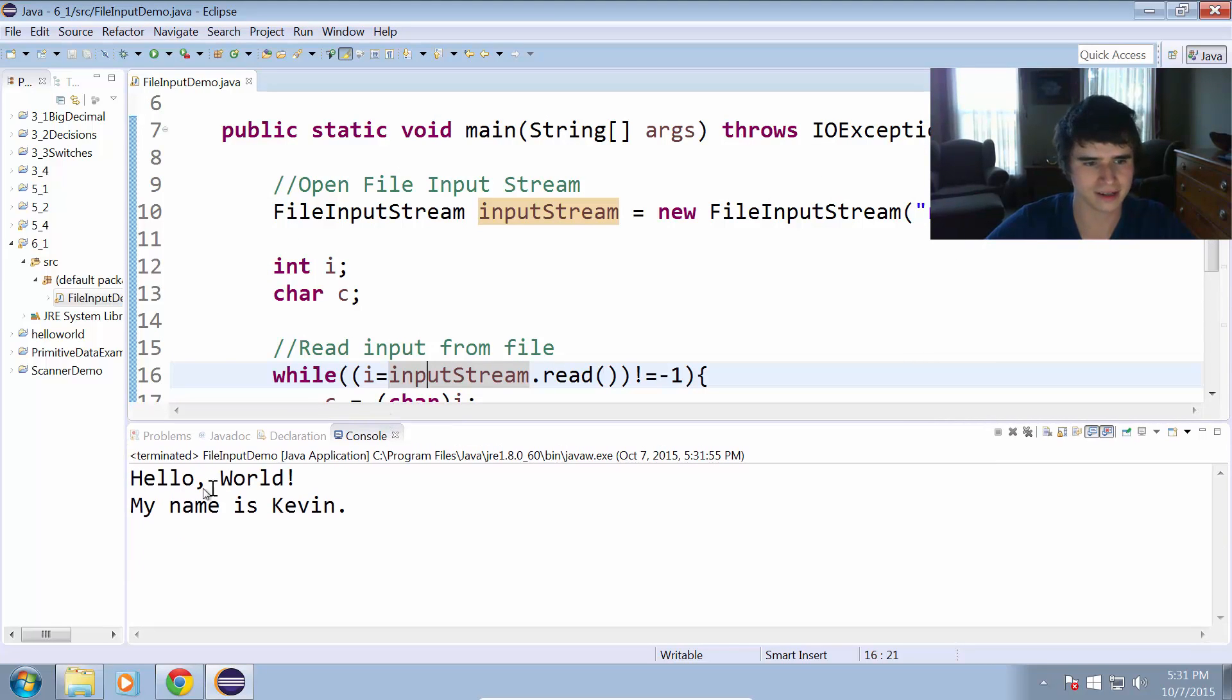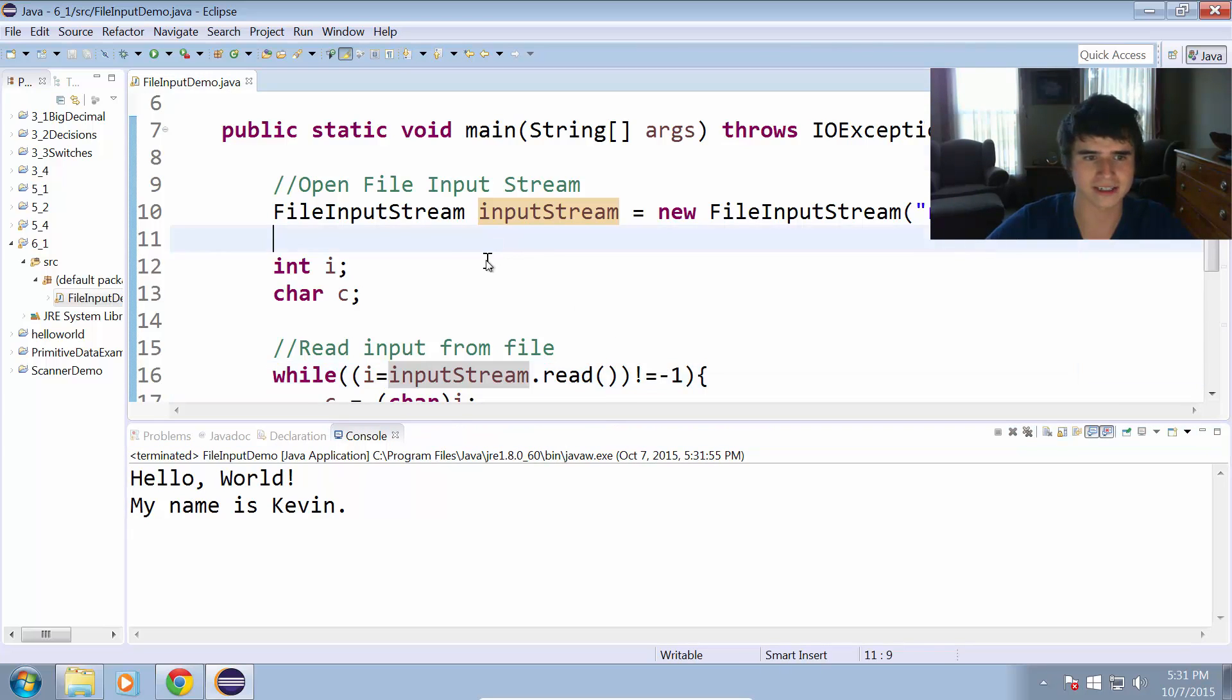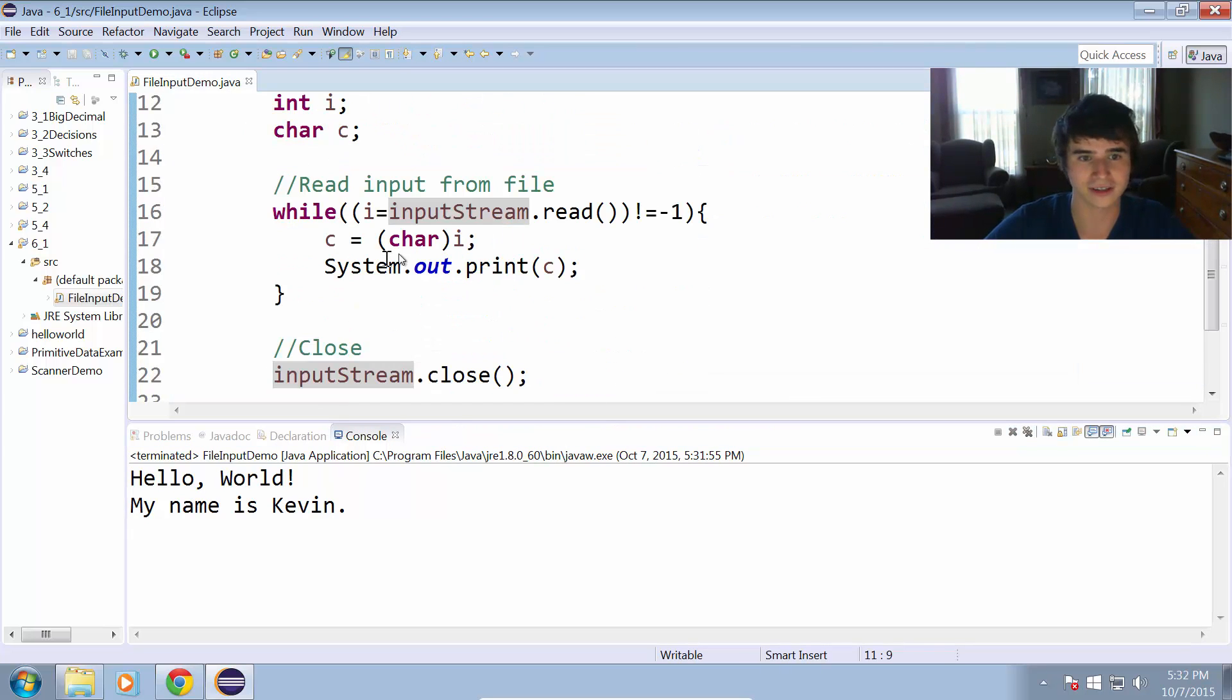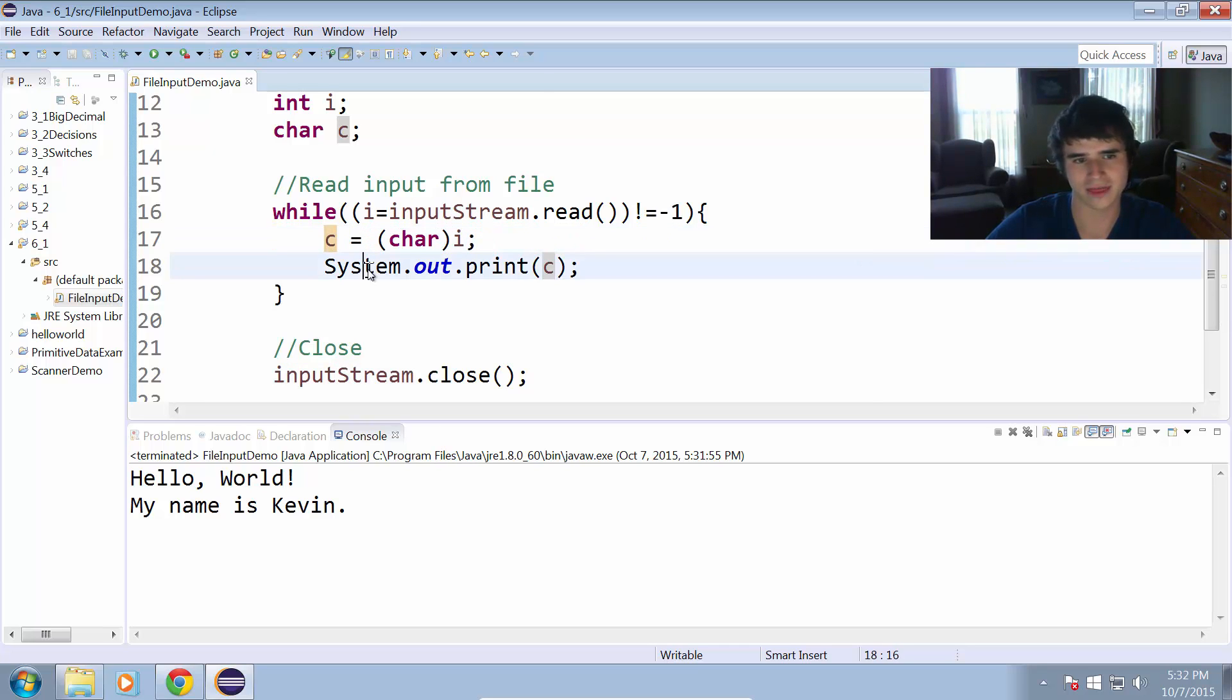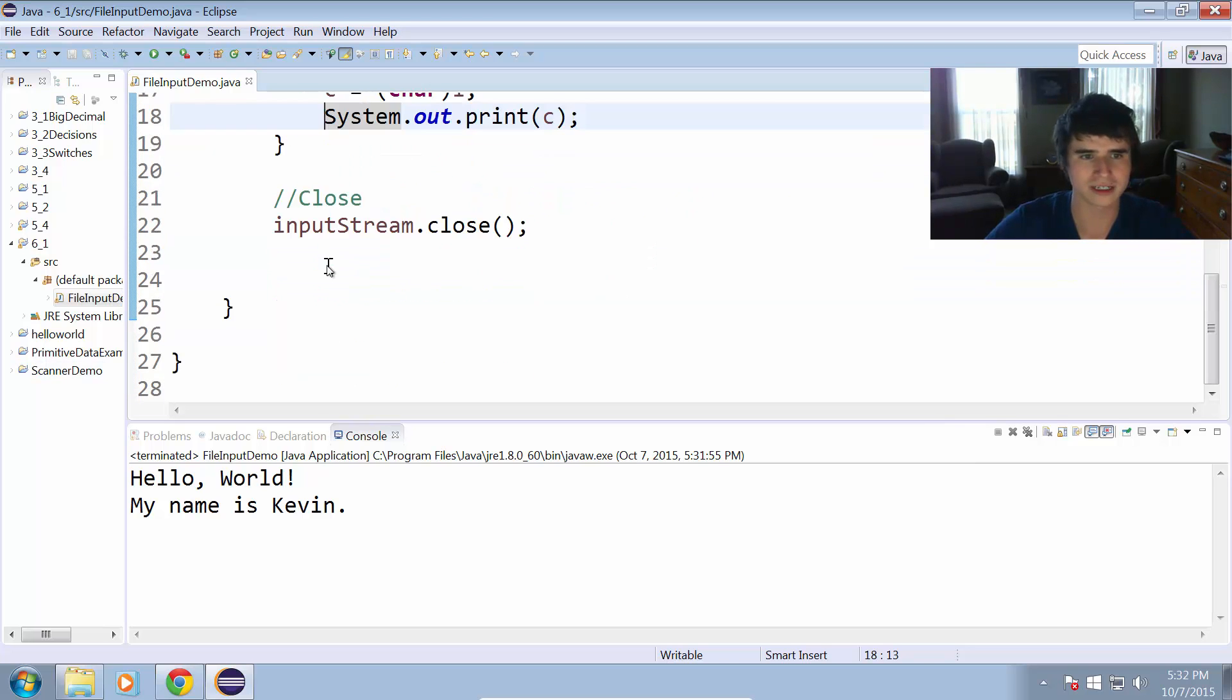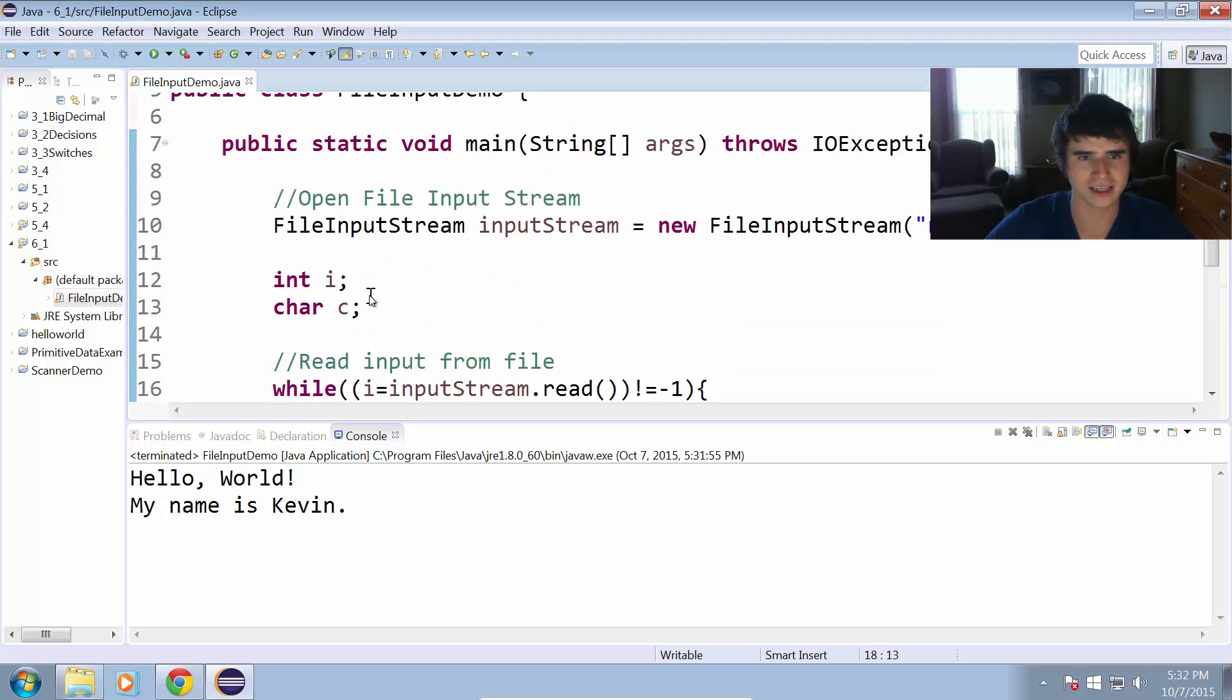As you can see, it printed out the contents of that text file. So it read each individual character, converted it from the integer value into a character, from the byte into a character, and then we printed that value out. That is how we can read input from a file using the file input stream.